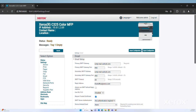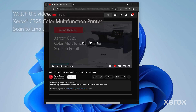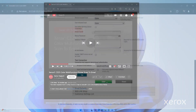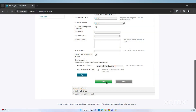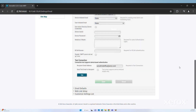To use email as a scan destination, configure email settings in the Embedded Web Server. For detailed information on email setup configuration, view the How to Scan and Send the Document to an email address video for Xerox C325 Color Multifunction Printer. After completing the email configuration in the Embedded Web Server, you are ready to scan a document to email.